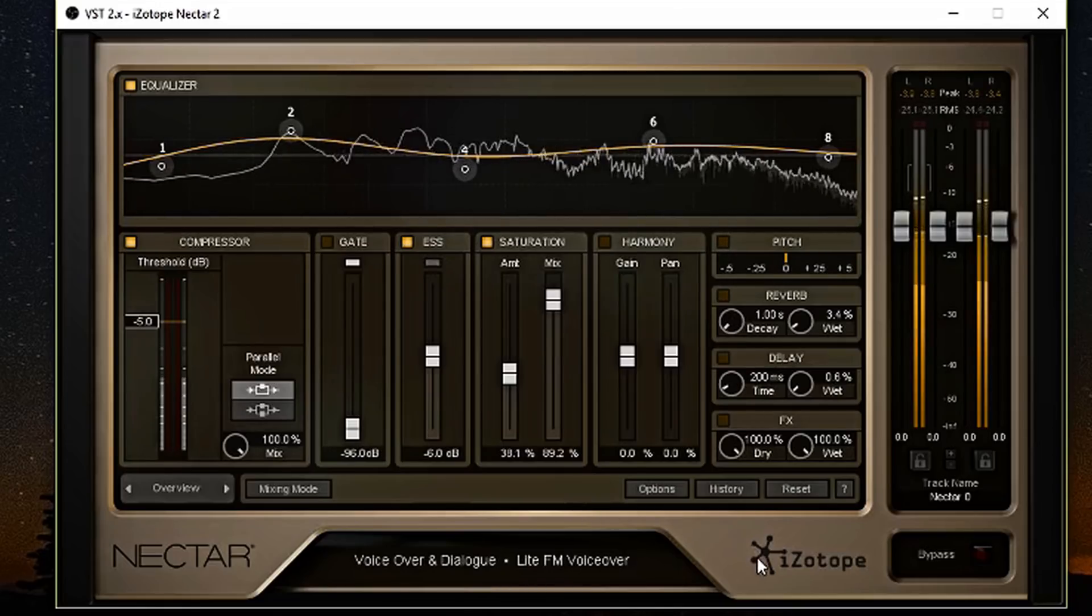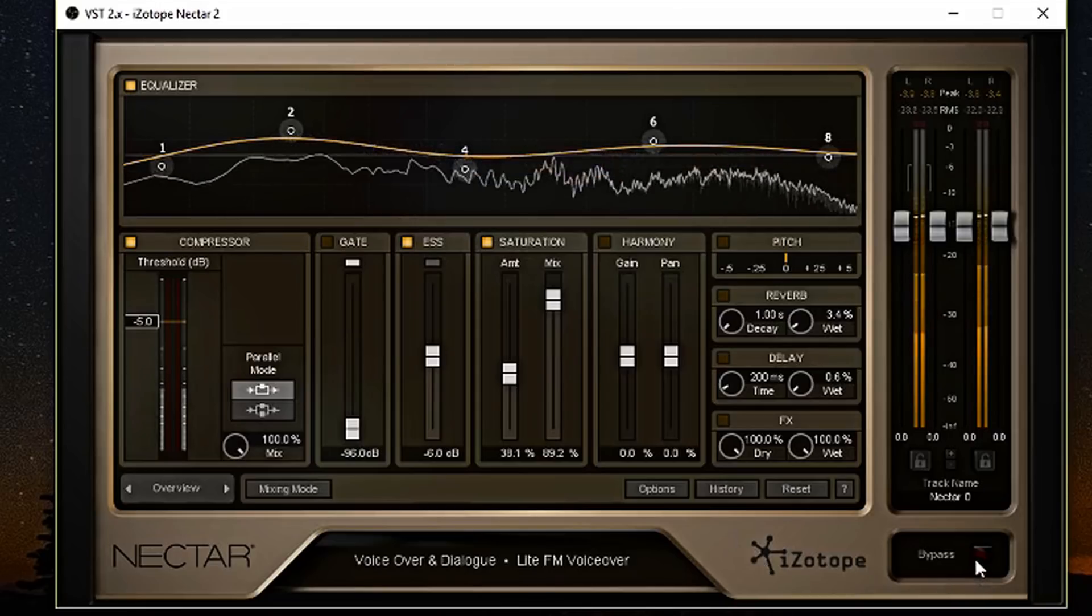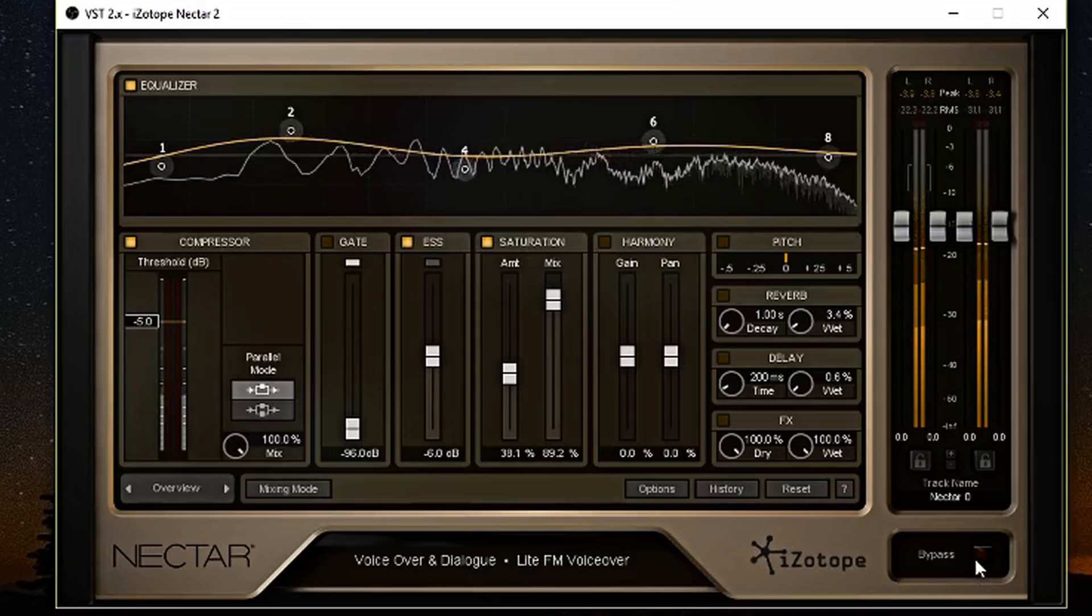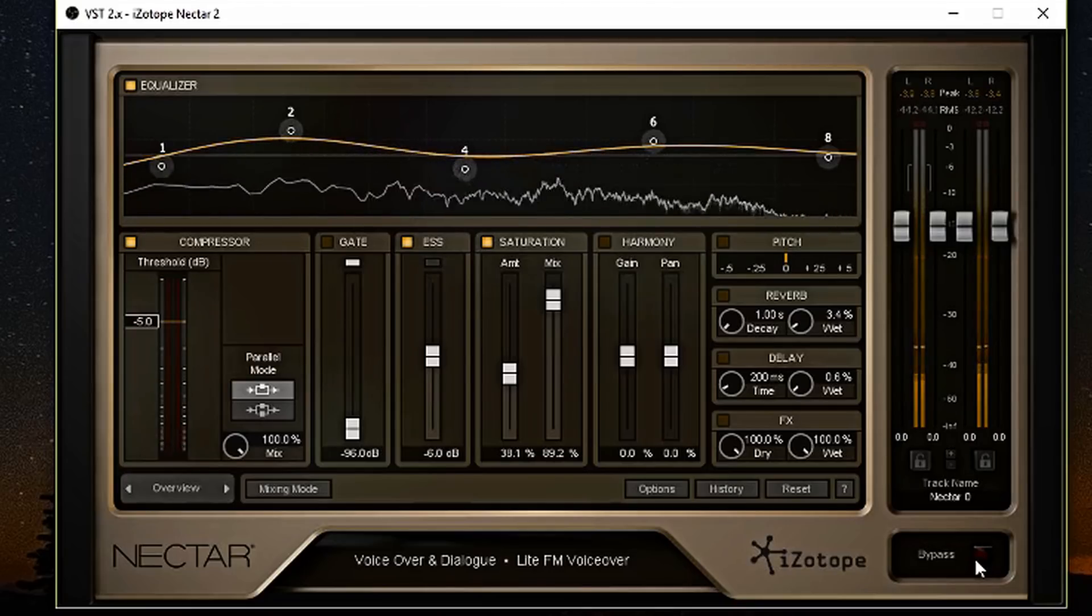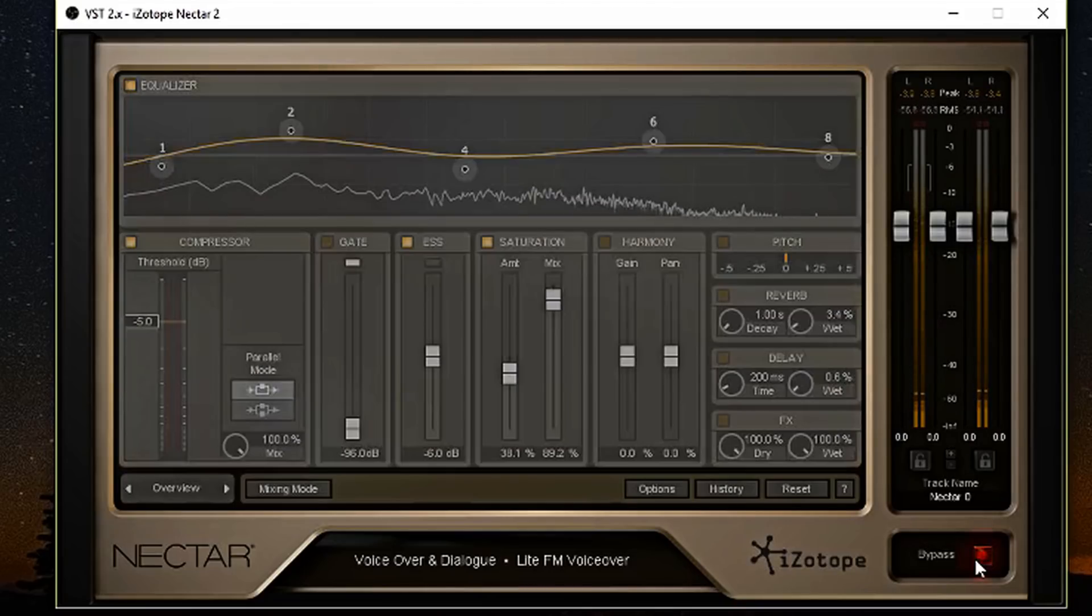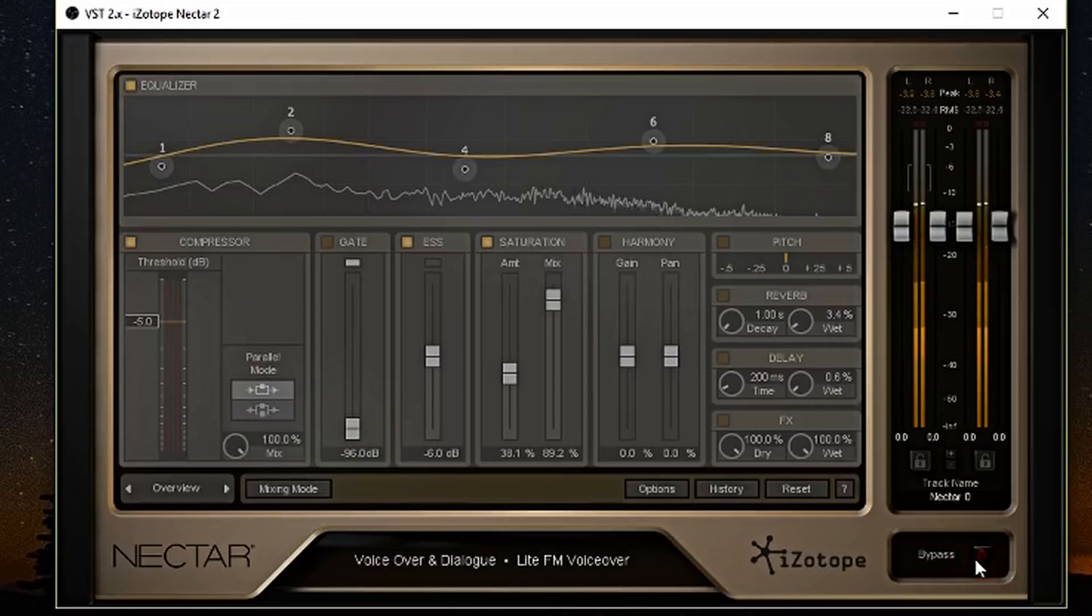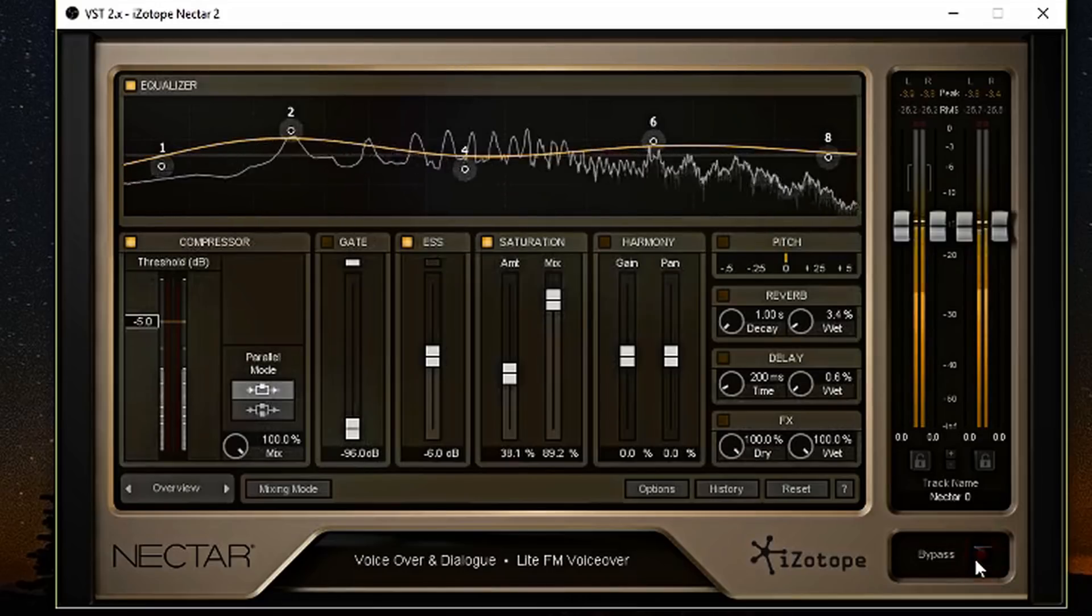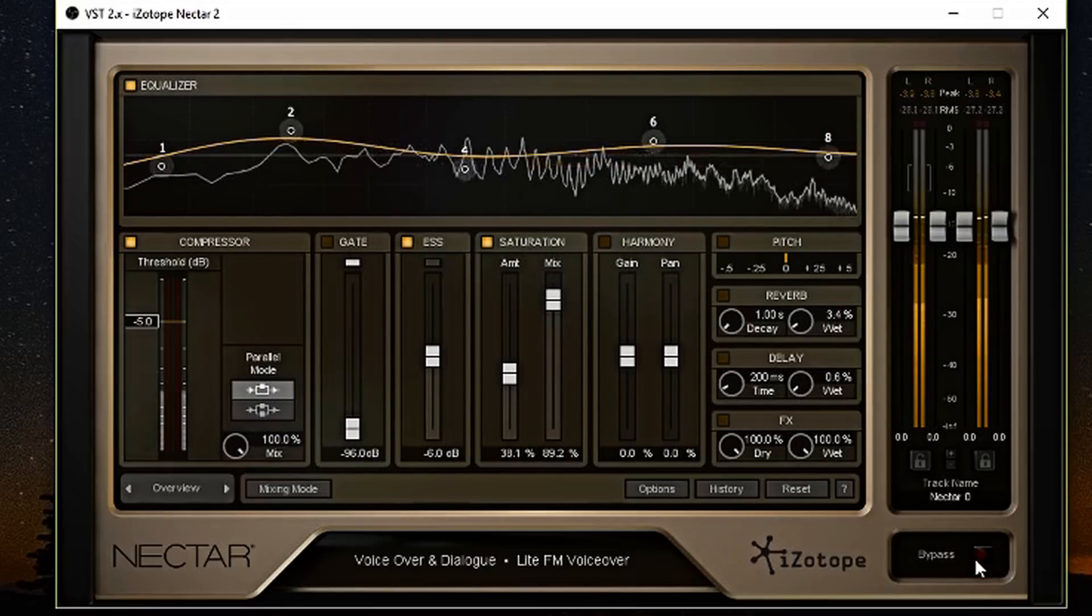And also, you have this trusty bypass button. So if you want to hear how the podcast microphone sounds like without any processing, here it is right now. It is bypassed. There is nothing going through the processing. As you can see, everything has stopped on the screen. So that means that there's nothing going on that is being processed on my vocals. And this is my vocals being processed. So let me know how you feel about this.